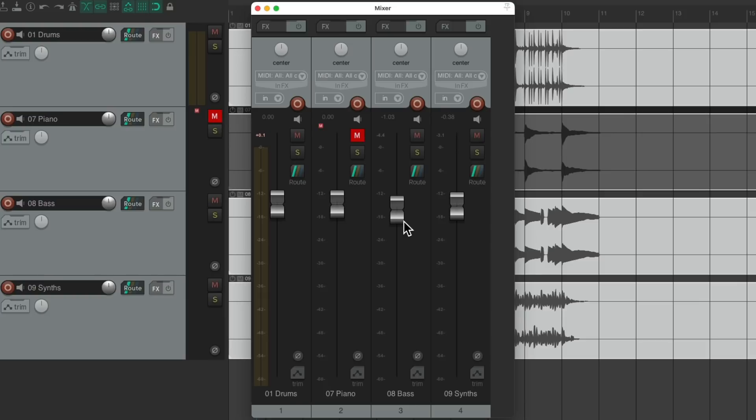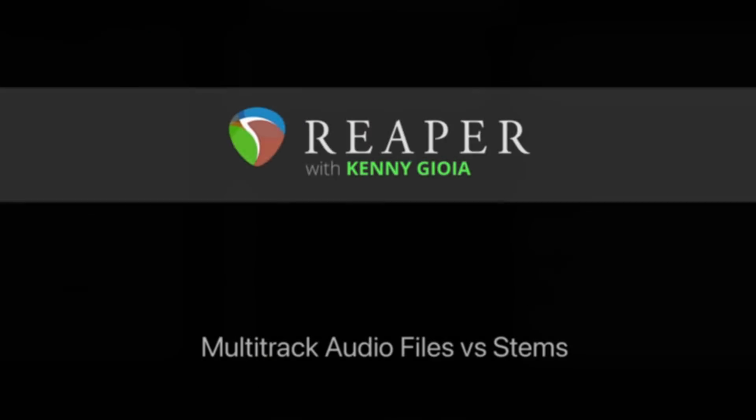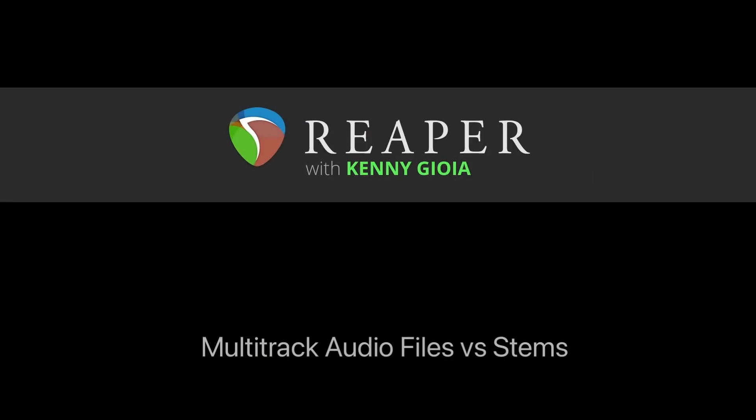So if someone's asking for stems, this is the right way to create them. Although if you just want to create your project in a different DAW or just consolidate on a track-by-track basis, just use the consolidate export tracks feature. So that's pretty much it. That's multi-track audio files versus stems in Reaper. Hope you learned something, hope you can use it, and I'll see you next time.